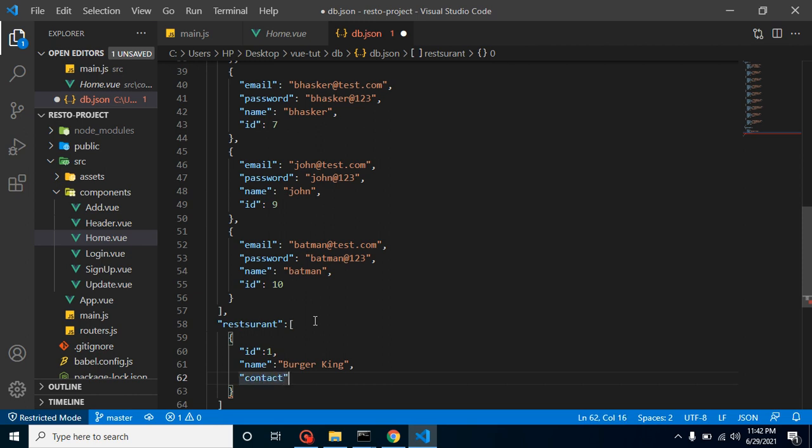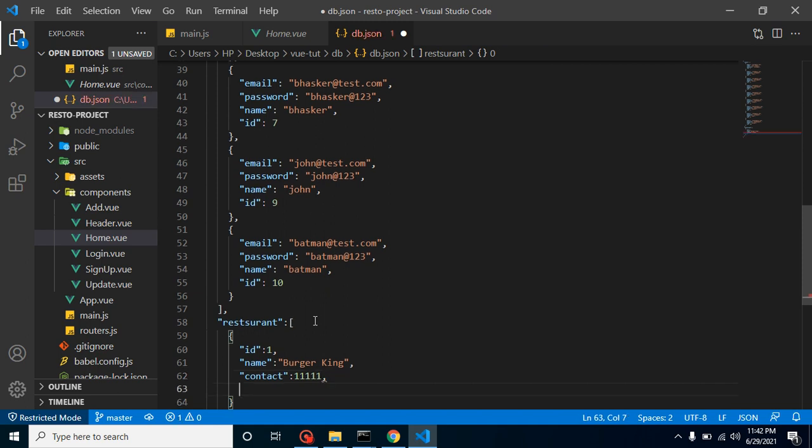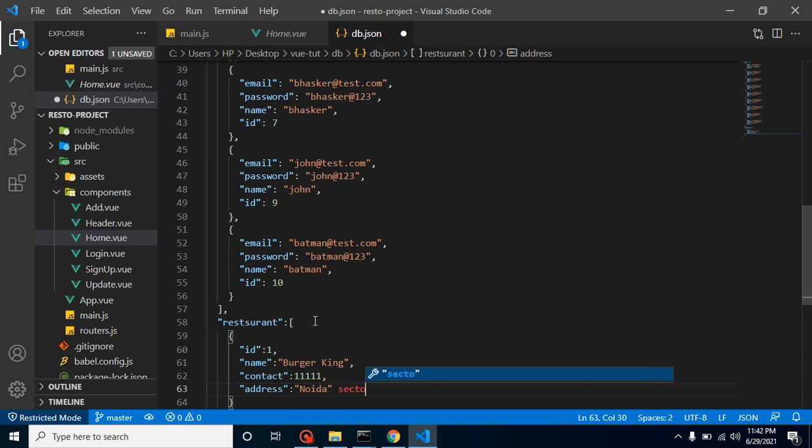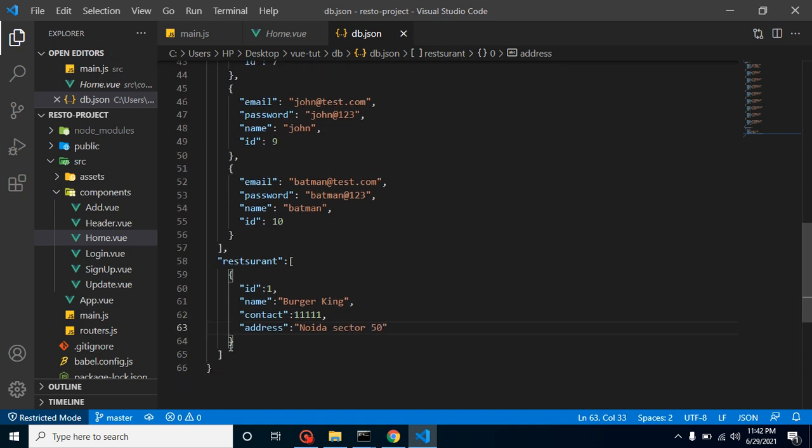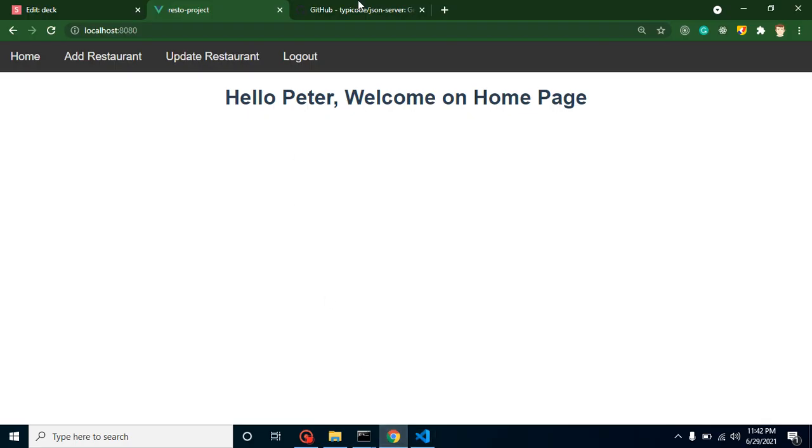Let's say contact is double one double one. Obviously this is not the actual number. Then we can add here address. Let's say address is Noida Sector, we have to use it inside quotes only. Sector 50, right. So that's our first record, but this is enough to create our API.